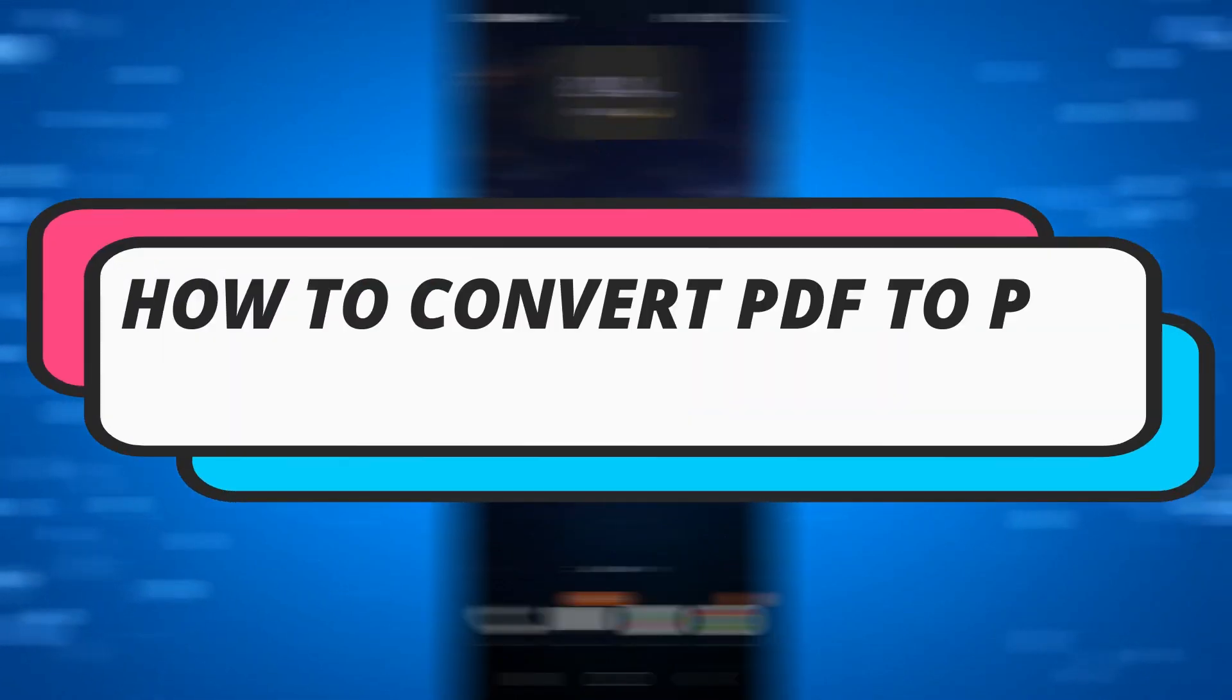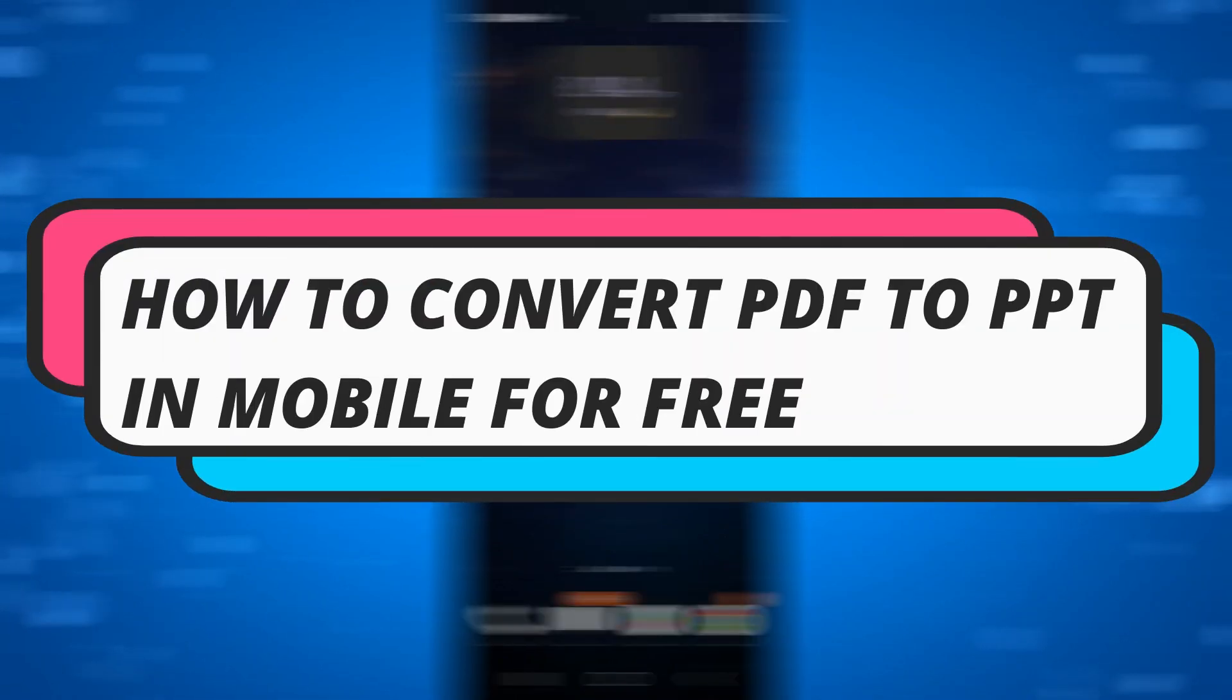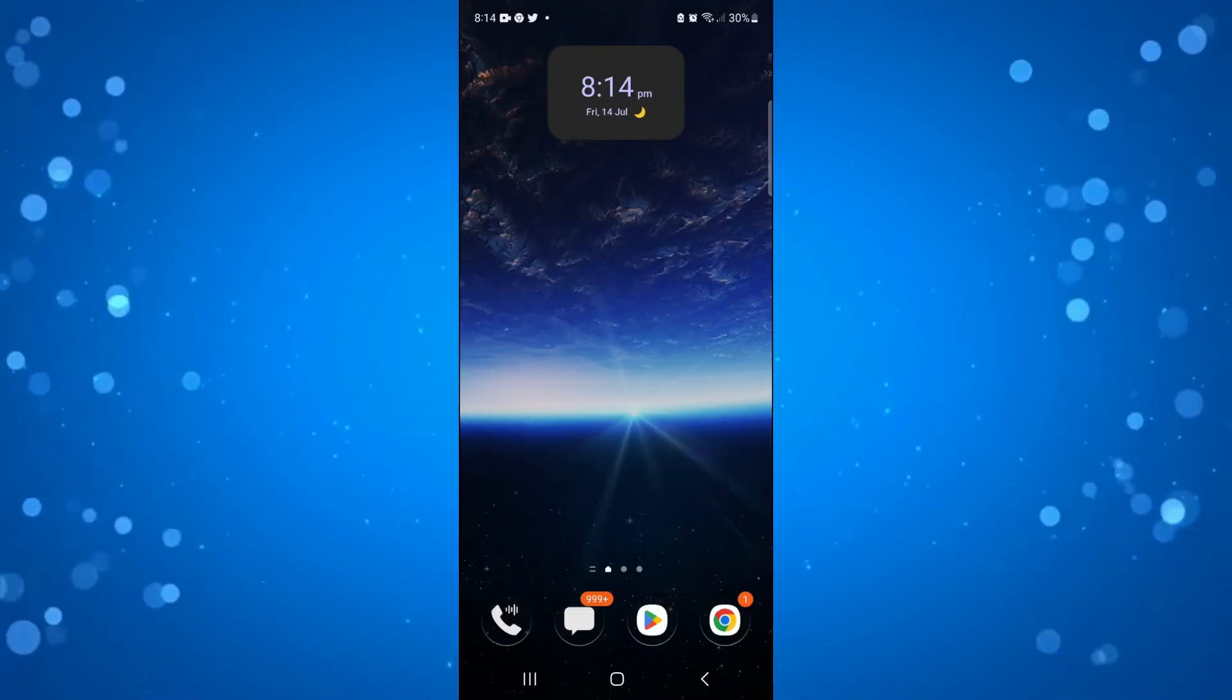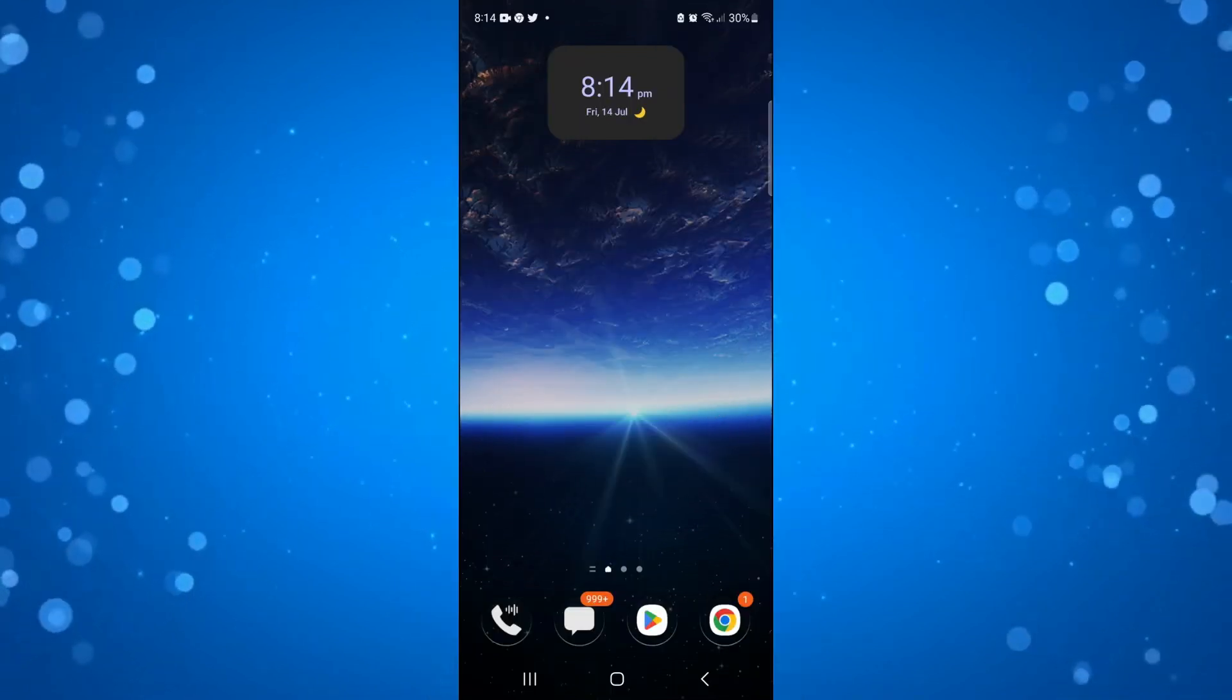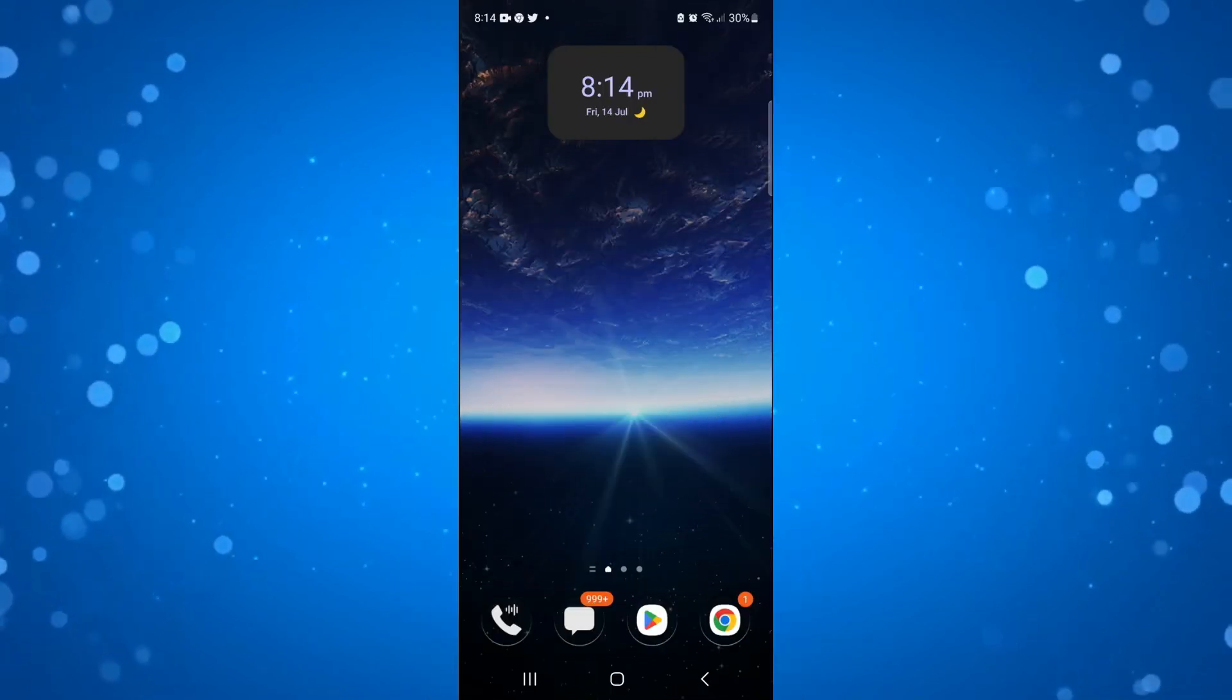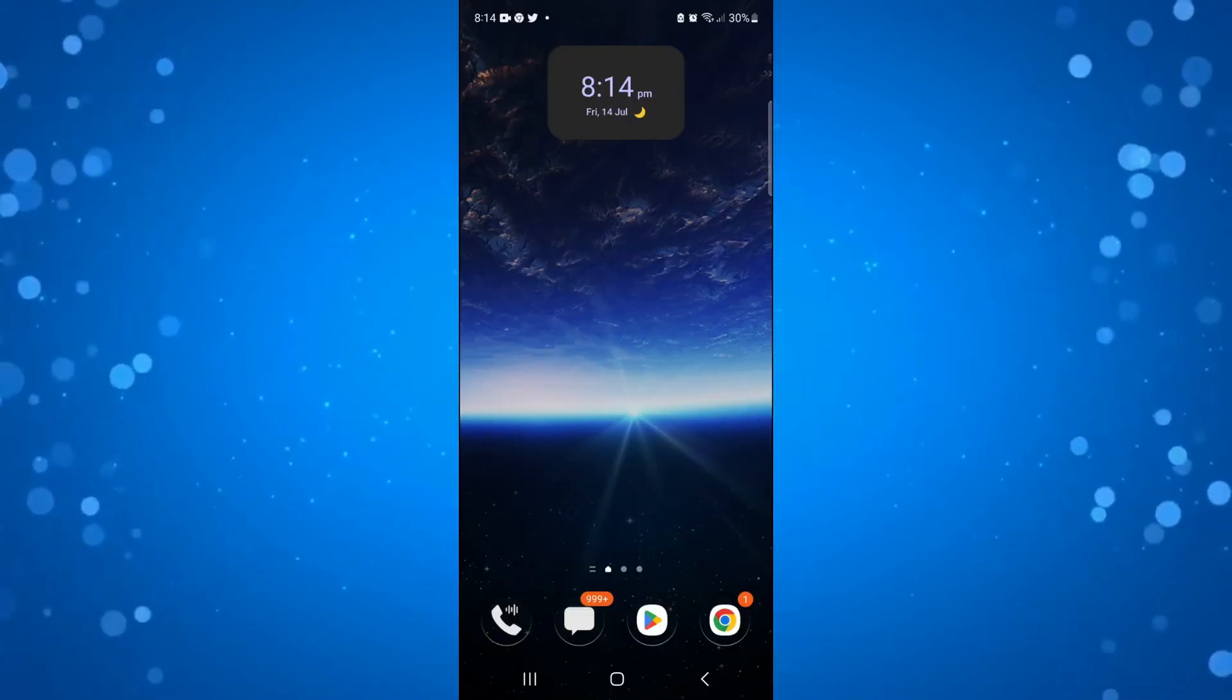In this video, I will show you how to convert a PDF file to a PPT file in a mobile device for absolutely free. So let's jump straight into it.